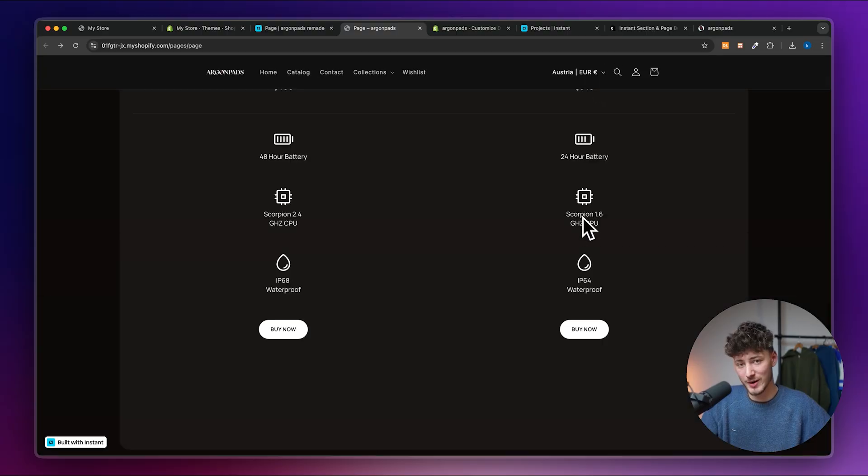I'd highly recommend creating your landing page with Instant right now. You can use my link down below to support me for completely free while doing so. Either way, I'll see you in the next one.